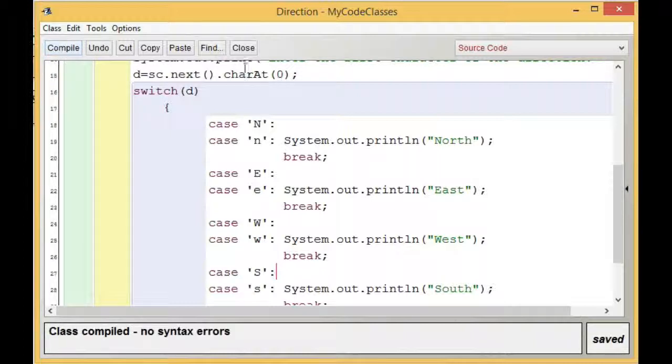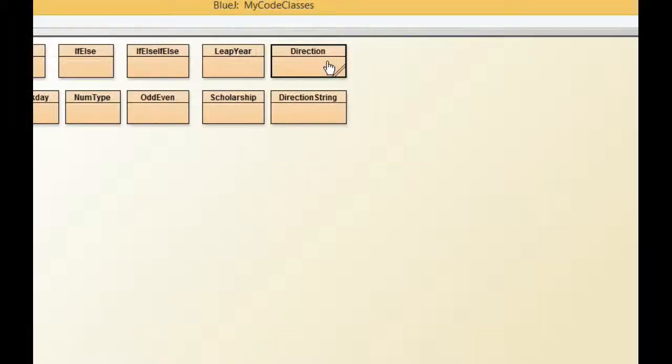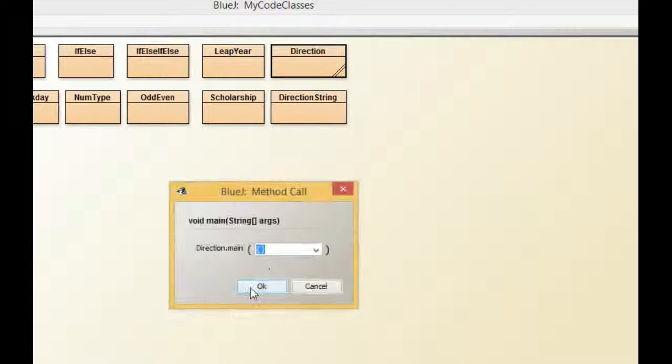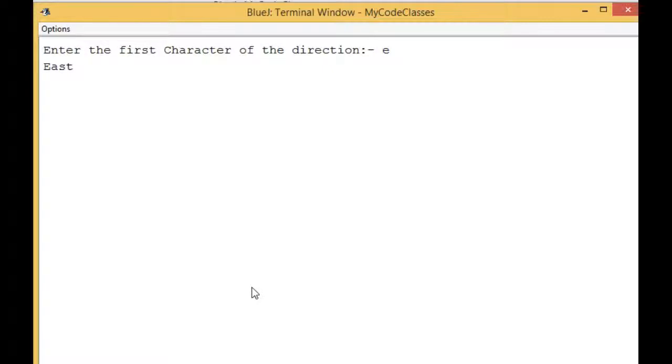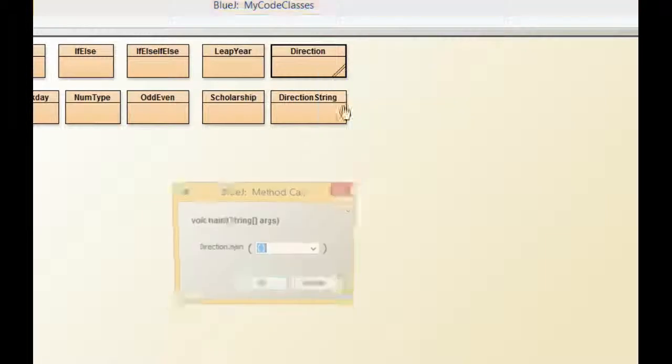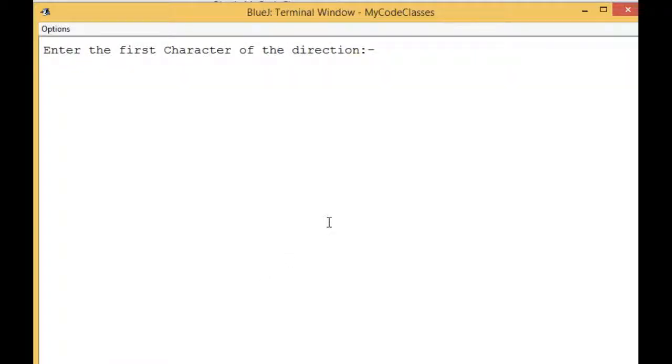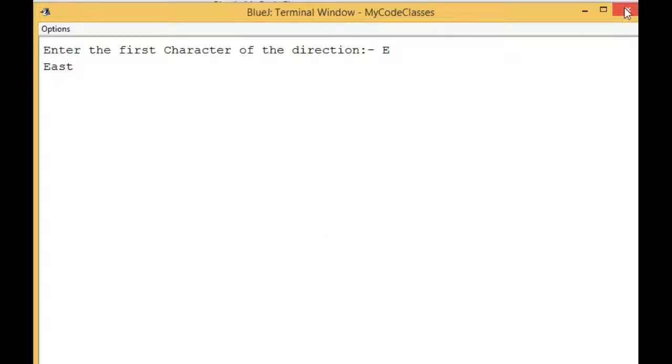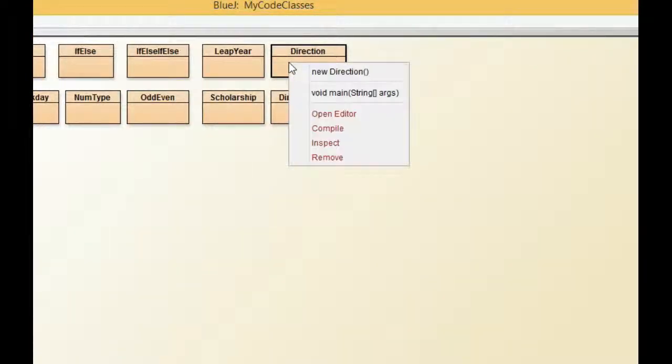I am going to test it. If I put small 'e', it shows me East, and if I put capital 'E', it shows me East. That gives us a clear picture that the code is working.